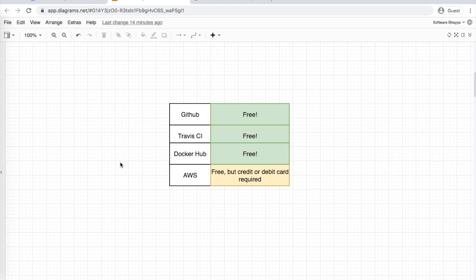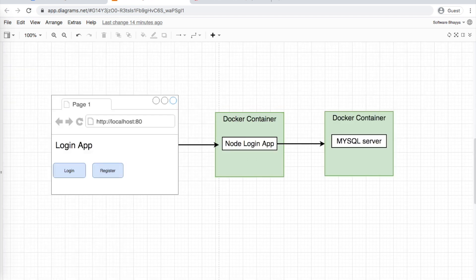So the setup is complete. In the next tutorial, we'll build the application and then deploy it to AWS. Thank you.